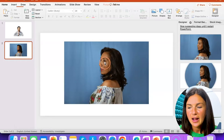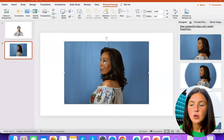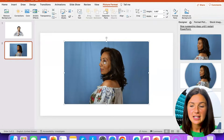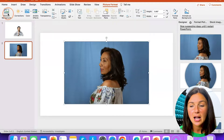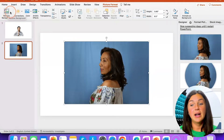Make sure your image is selected, and in the upper left corner at the top you should see a Remove Background button.